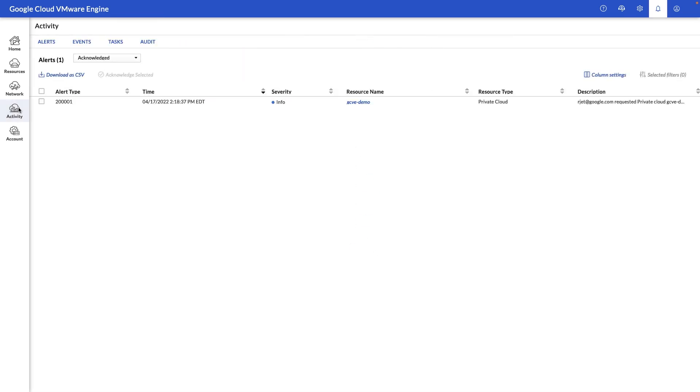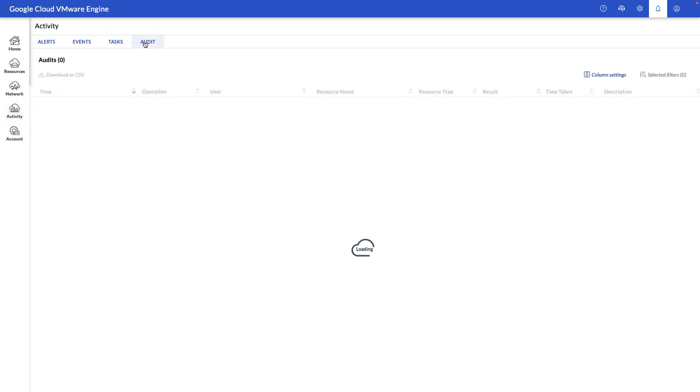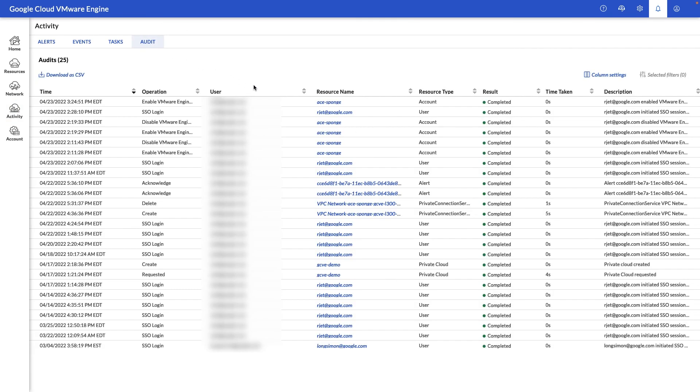Next, let's take a look at the activity view where we can see any alerts associated with the environment, events, tasks that have occurred in the environment, as well as an audit trail of all activity within the Google Cloud VMware engine portal.